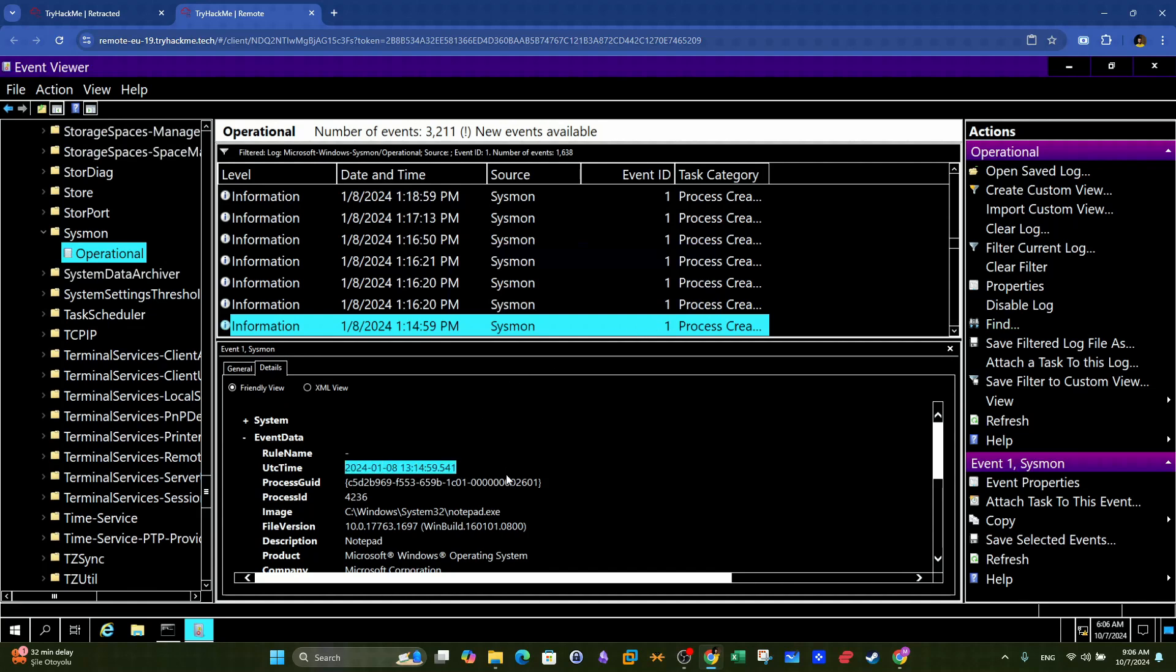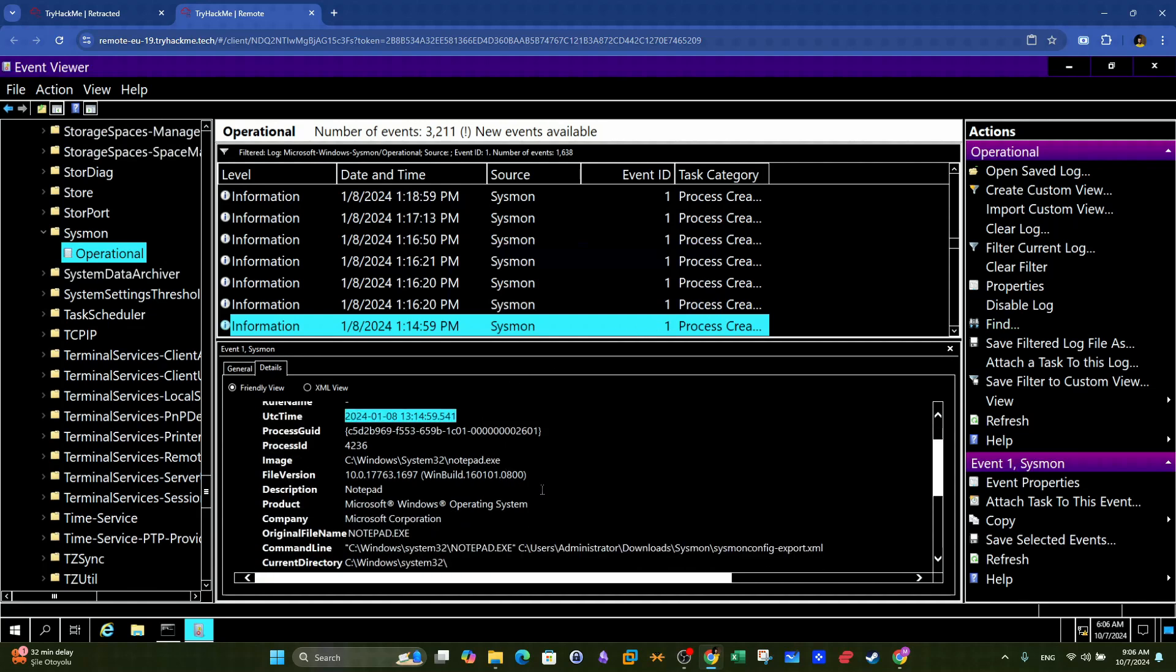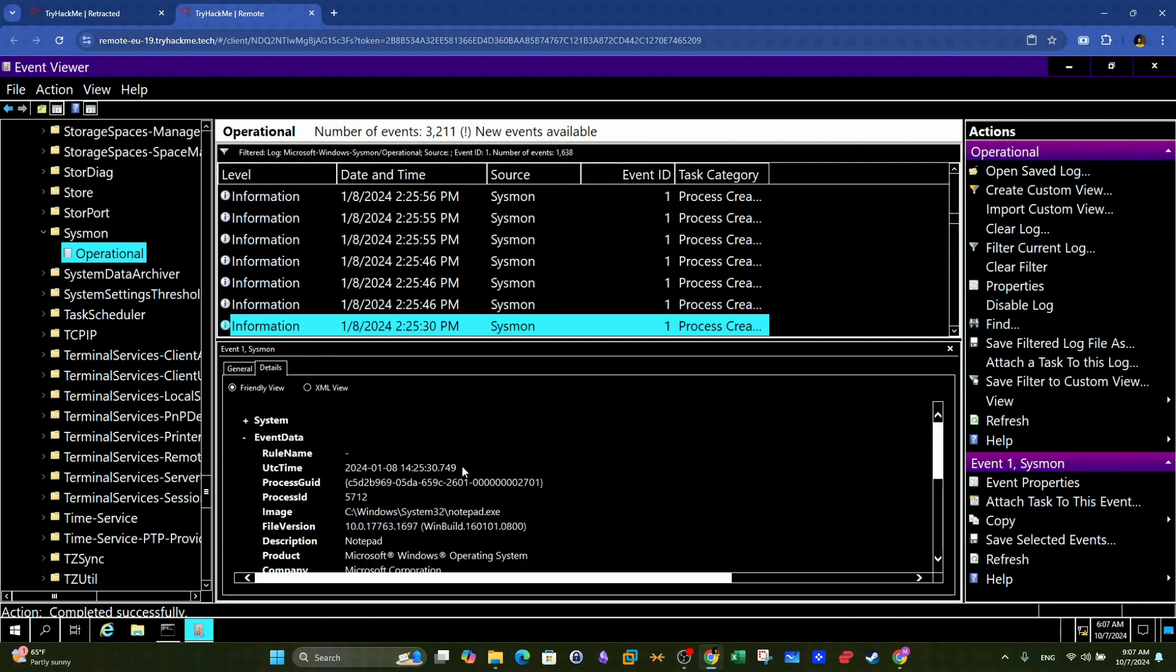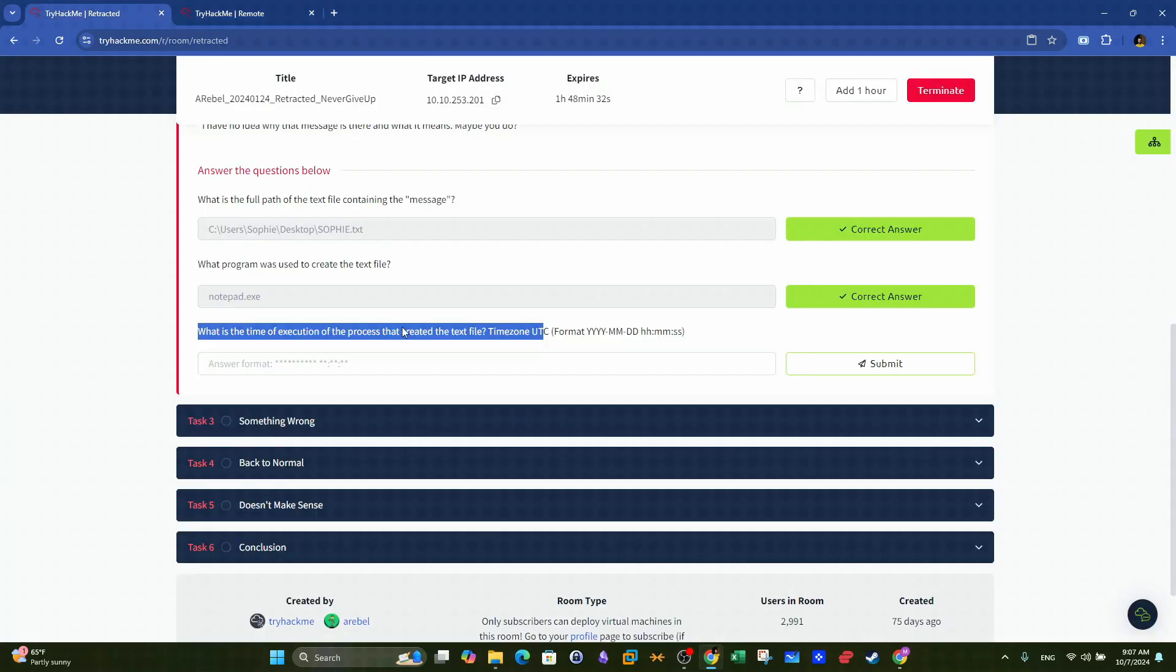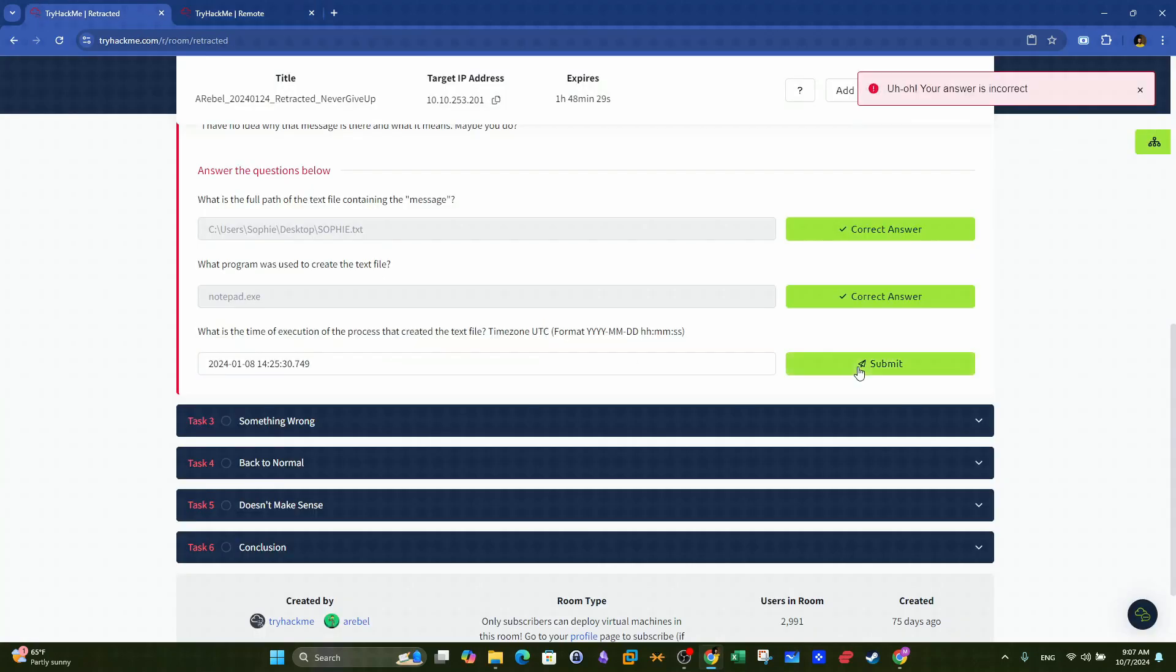Therefore, we keep looking until we find the one that references the name of the ransomware note. We copy the timestamp and answer with it. Just make sure it's the correct answer format to get it right.